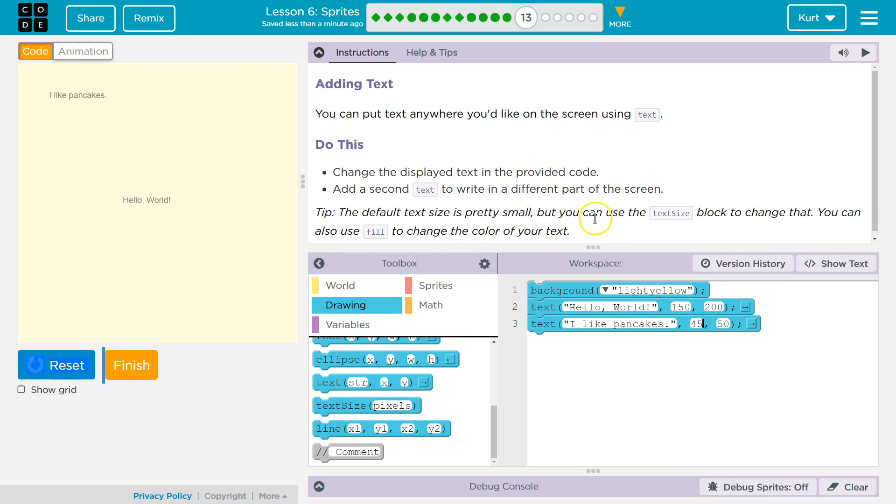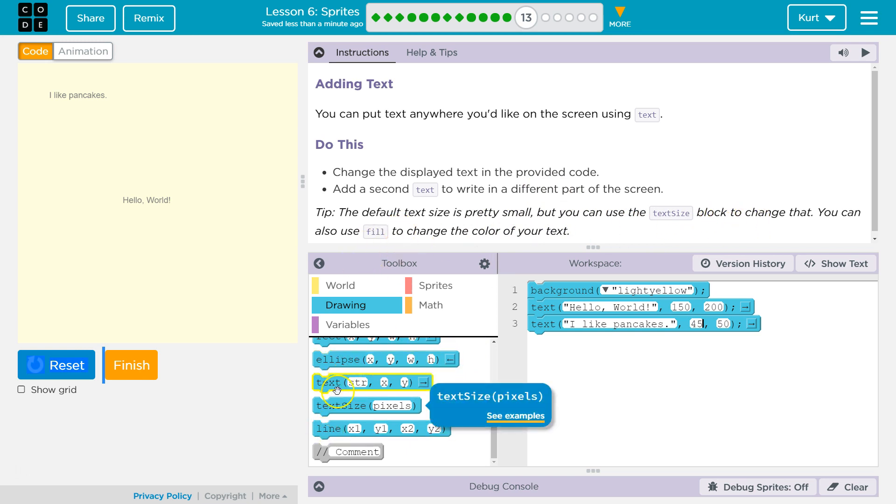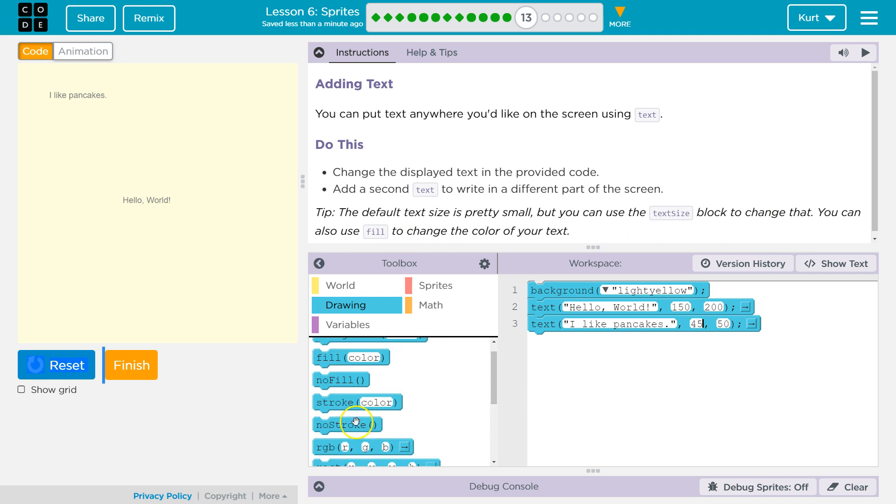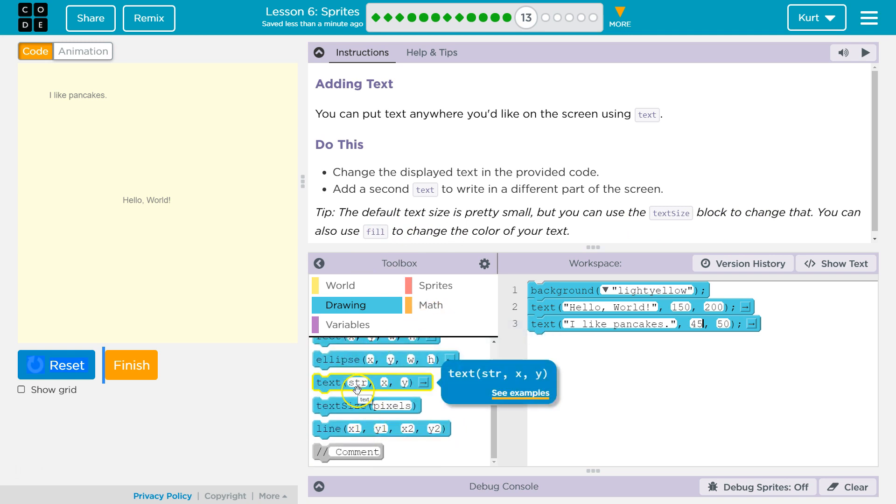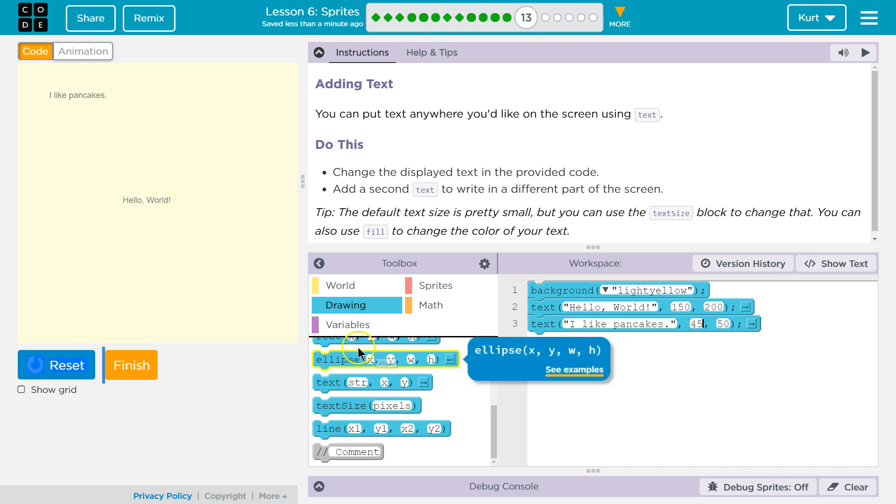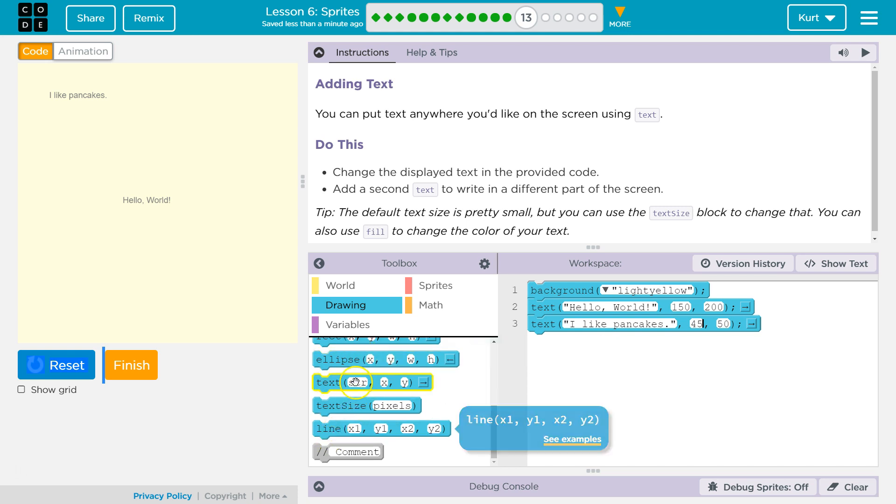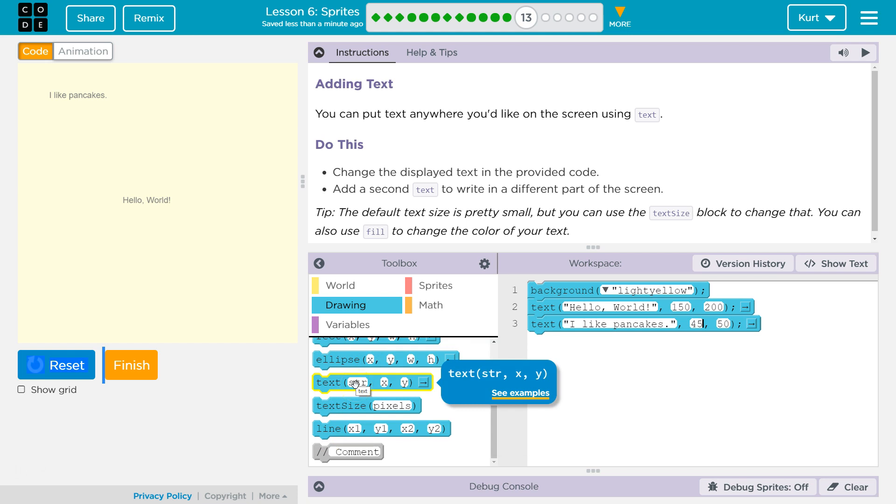the default size is pretty small, but you can use text size block to change it. You can also use fill. Oh, we're definitely gonna be doing that. Alright. I'm gonna... Oh, and just a reminder, right? So, the parameters in text are str stands for string. And code a string is a word or even a sentence. It's called a string because there's also this thing called a char, which is a character. Just one character. Strings are more than one character, obviously.